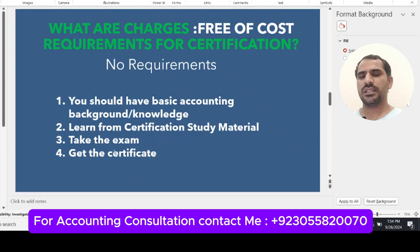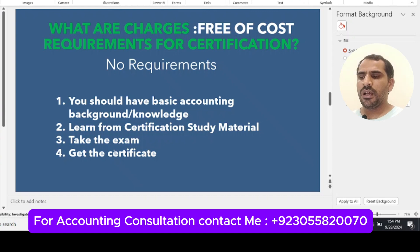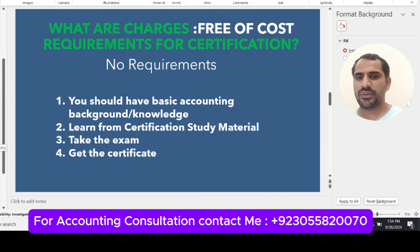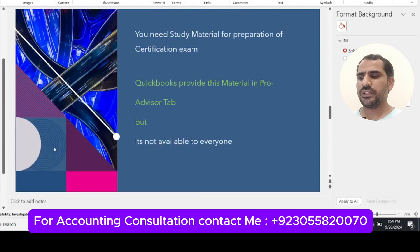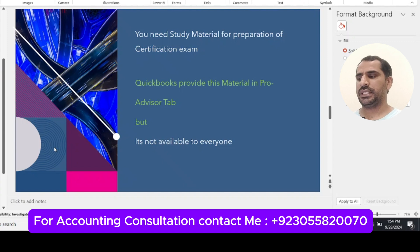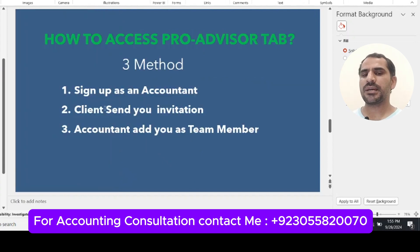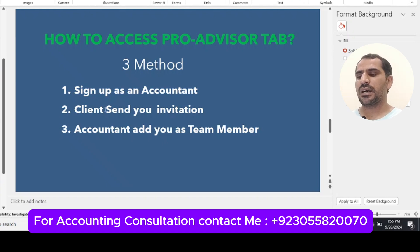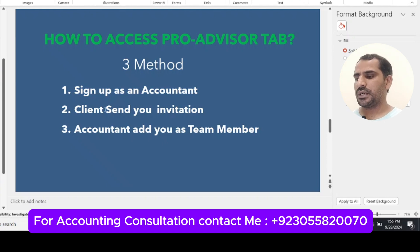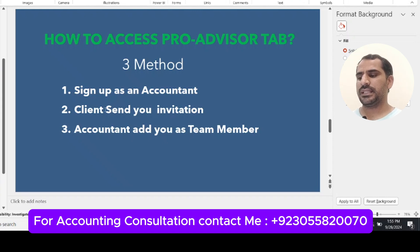QuickBooks Online certification material is available on their website, but only to accountant users. There are three methods to access this training material. The first method is to sign up as an accountant user on the QuickBooks Online website. The second method is that your client sends you an accountant invitation, you accept it, and you get access. The third option is that an accountant adds you as a team member and sends you an invitation, then you will have access to the QuickBooks Online training materials and certifications, all free of cost.